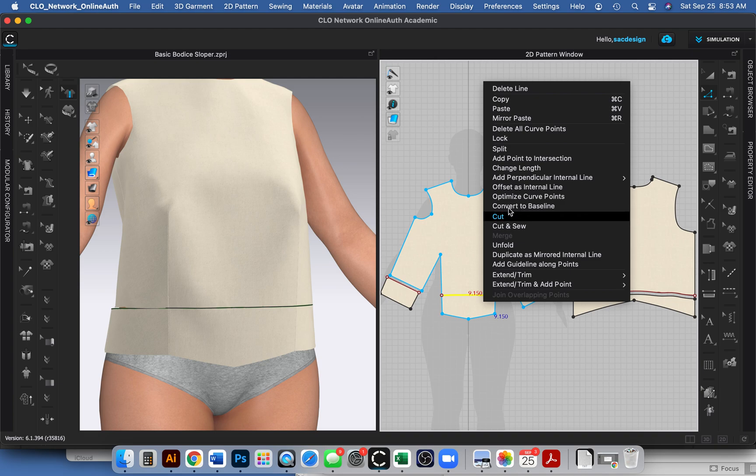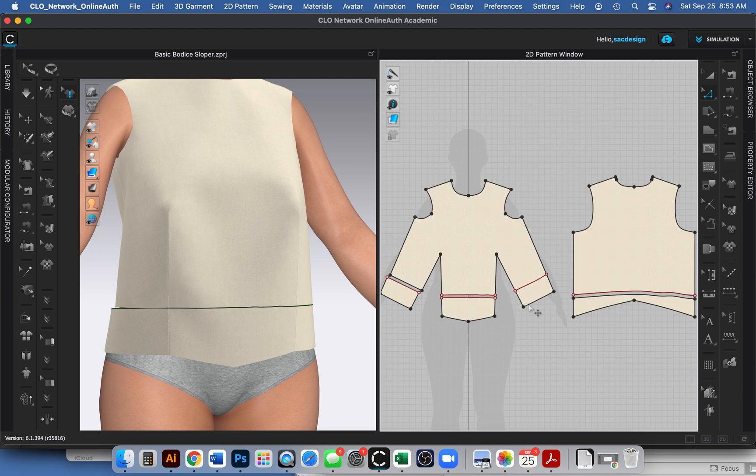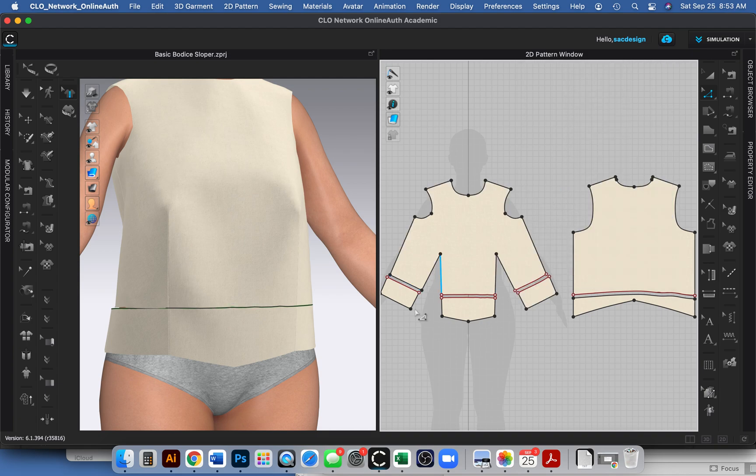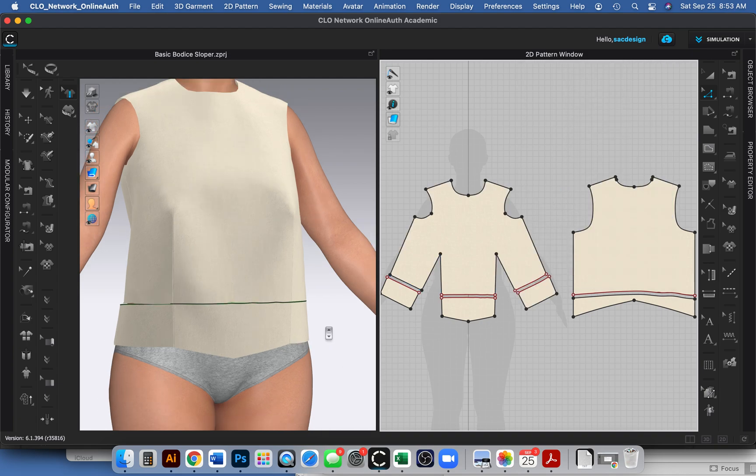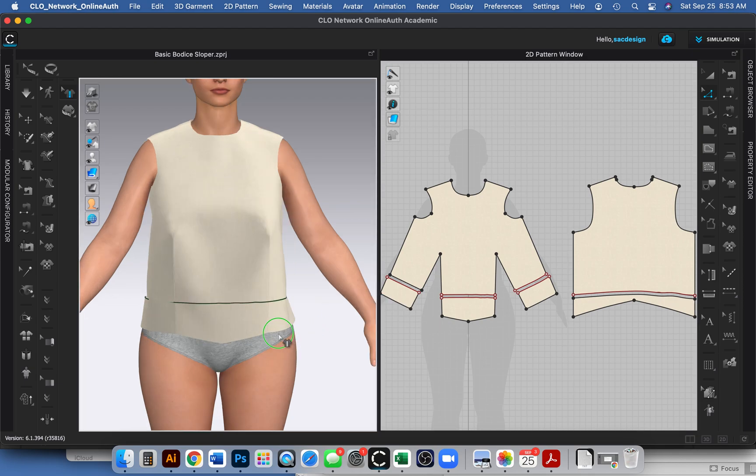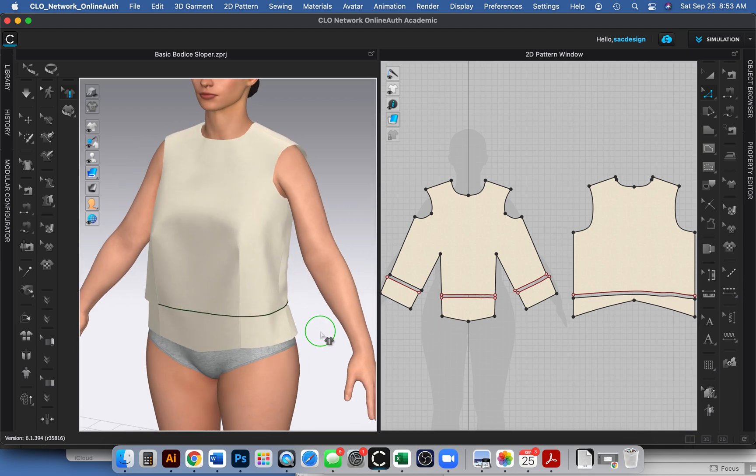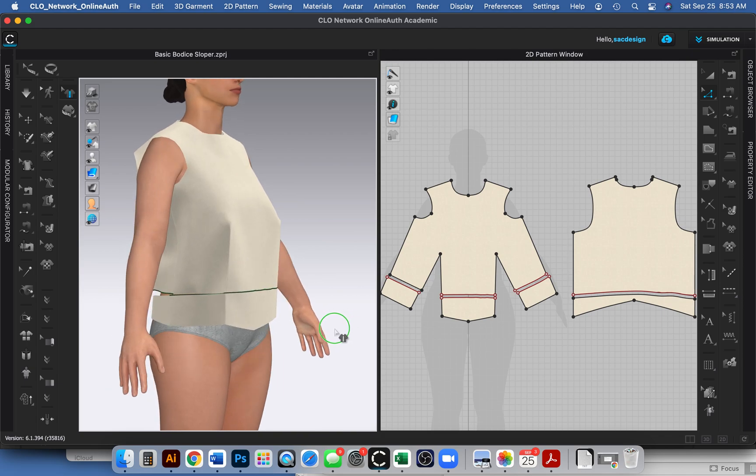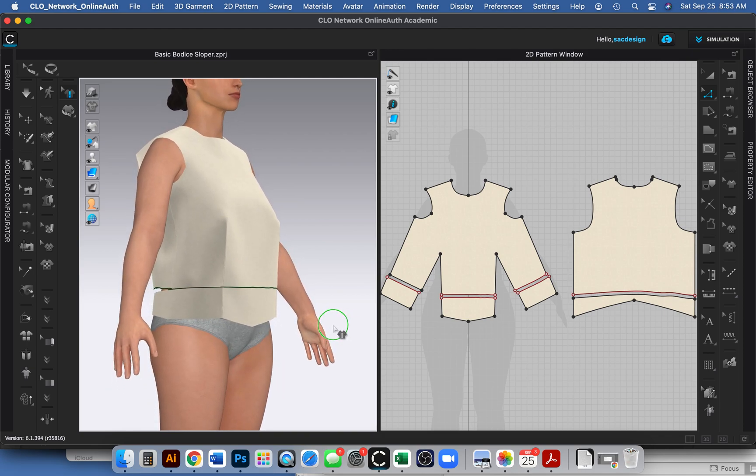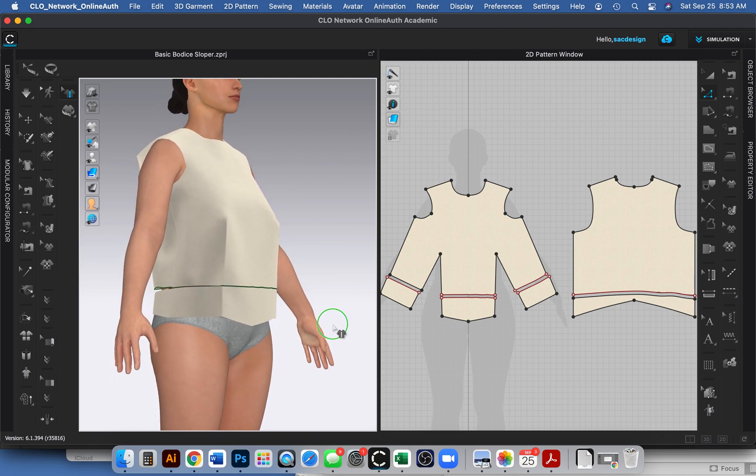I'm going to right click. This time I'm going to use internal line. Internal lines, they're like smart lines. You can't use them to make pattern pieces but you can use them to do stuff to pattern pieces. You can sew things, internal lines you can use them to cut. In this case I'm going to cut, and then same with this guy, I'm going to right click and I'll say cut.